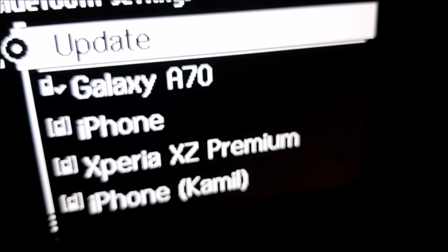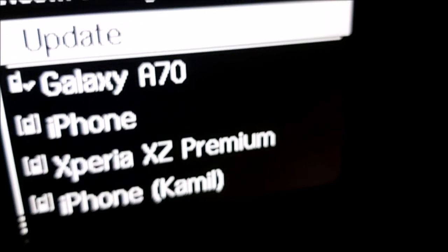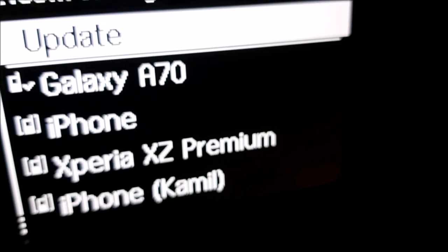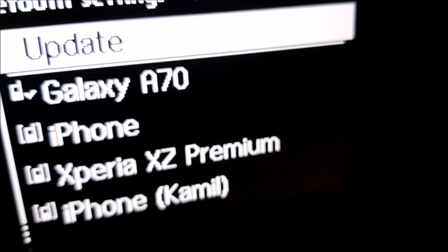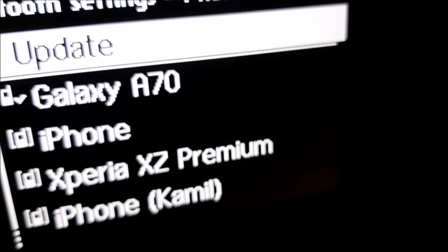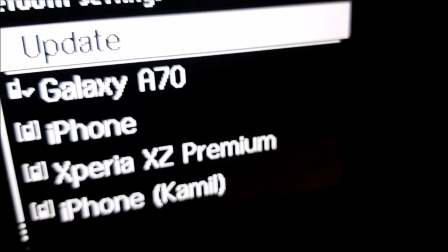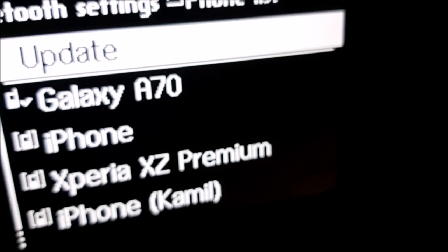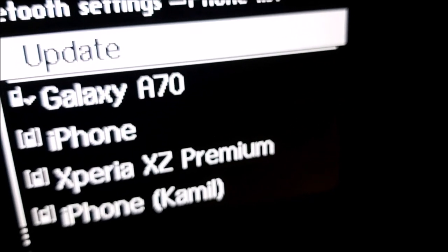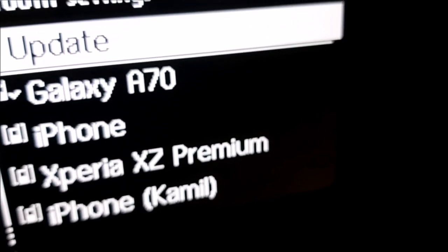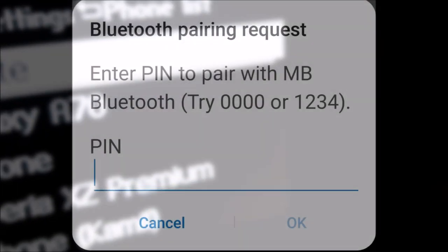You can see it's locked onto my phone, the Galaxy A70. Once you get your pairing code, it'll say enter validation code or something like that. Just put zero, zero, zero, zero in.